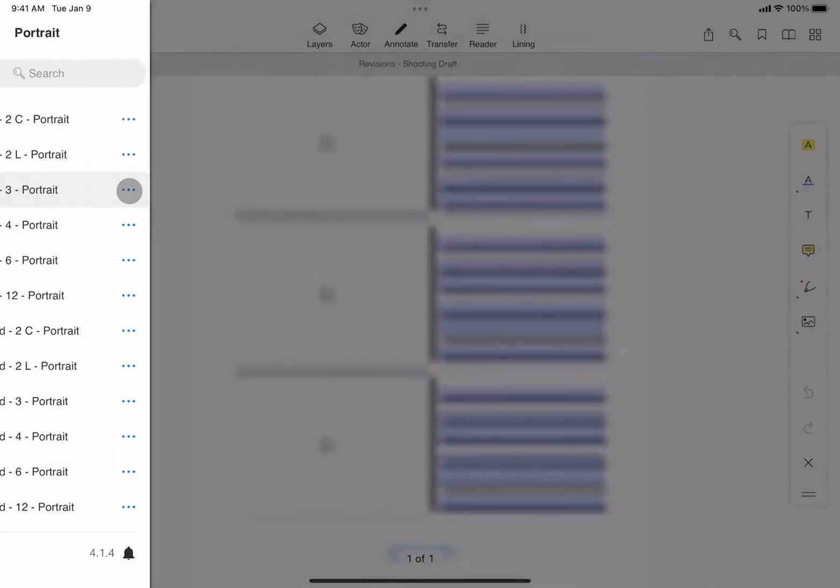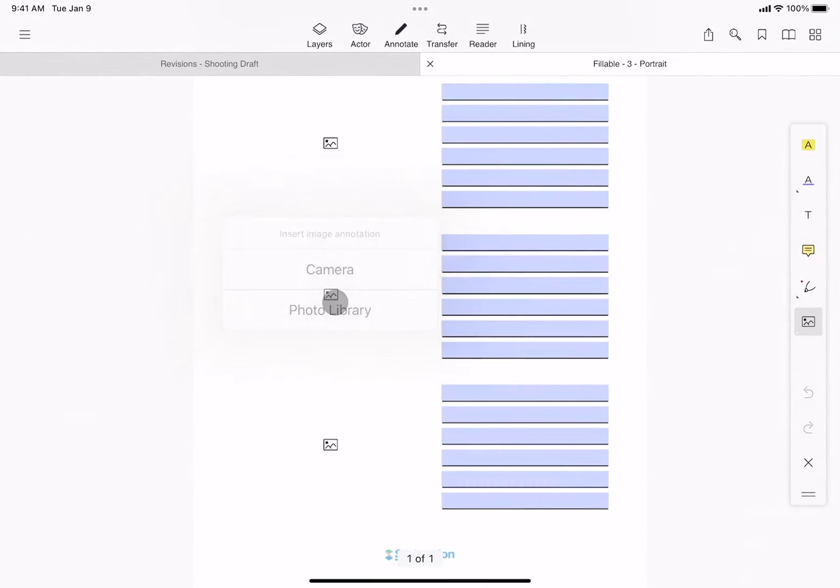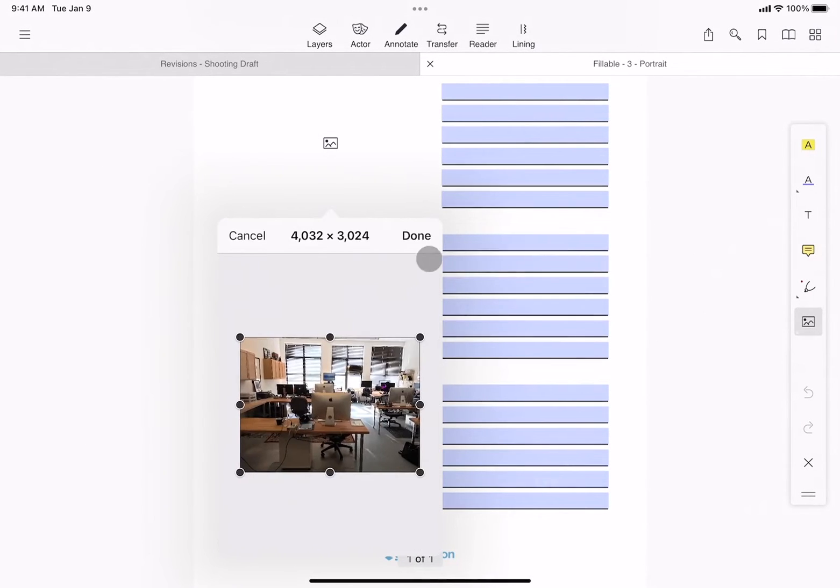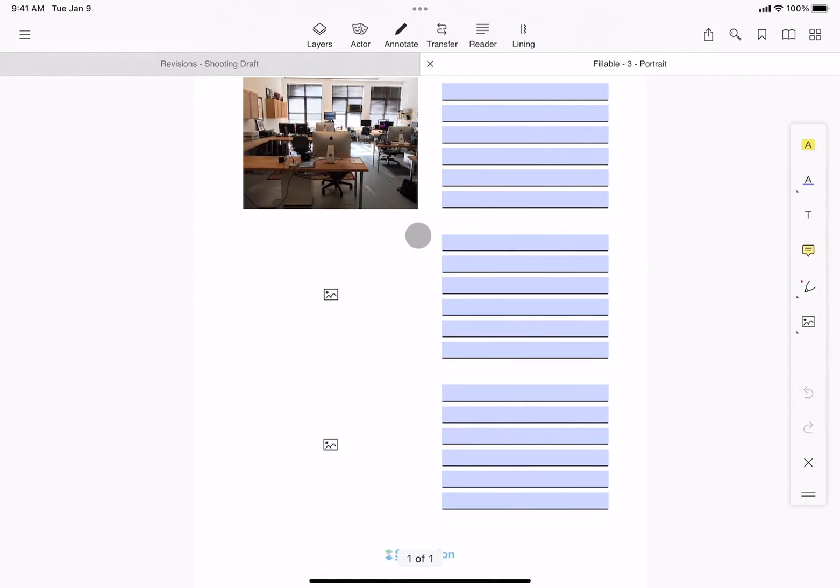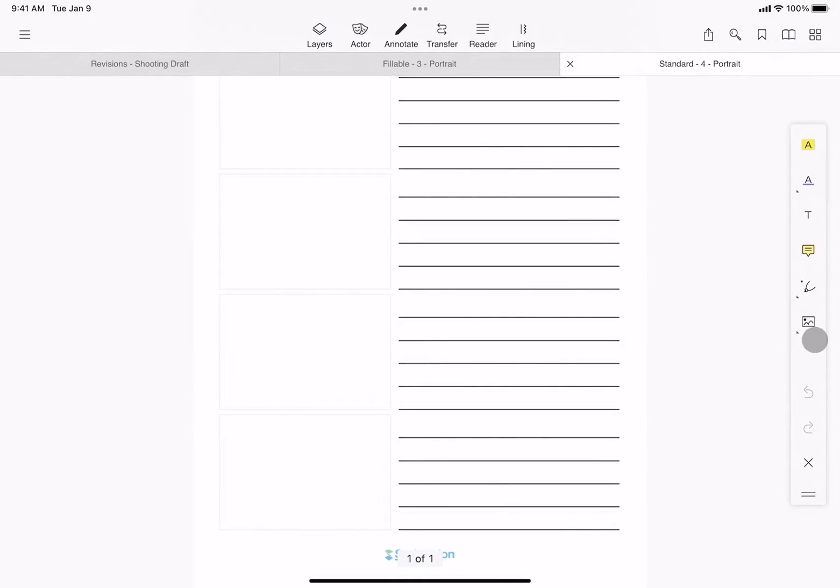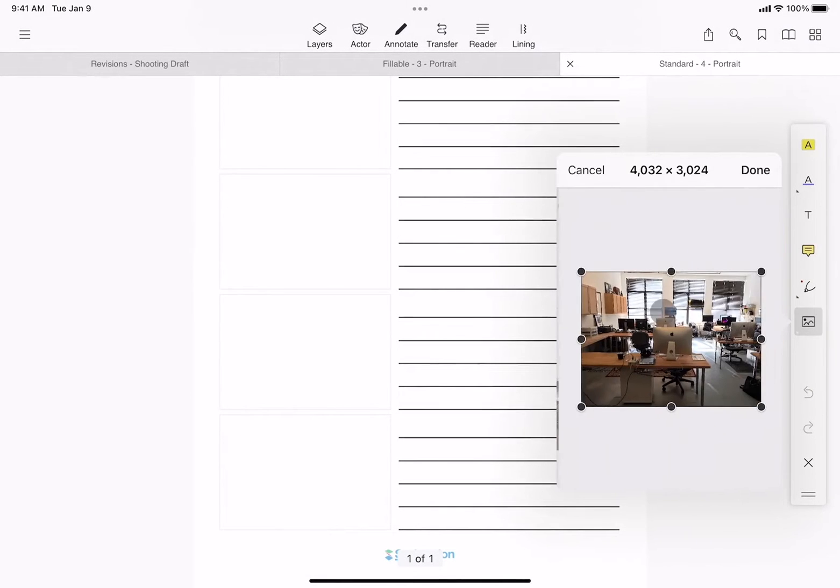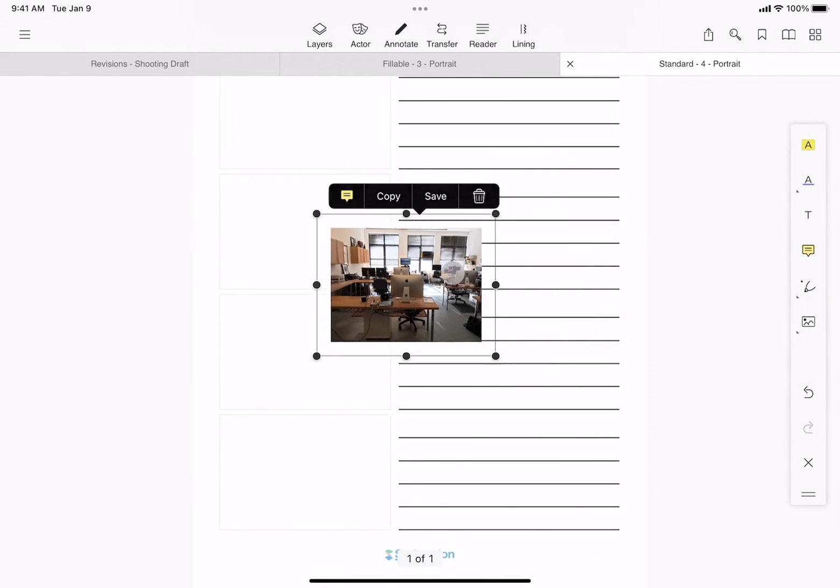The templates marked fillable are fillable forms, which allow for images and text to be inserted directly into dedicated fields. The standard templates allow for more customization and rely on using the annotation toolbar for pictures, images, and more.